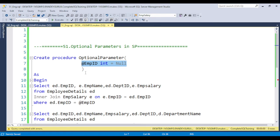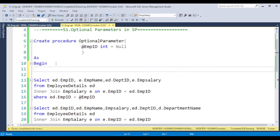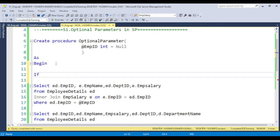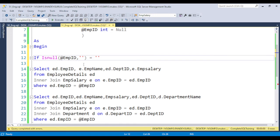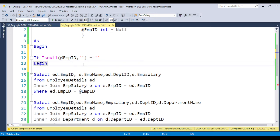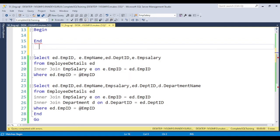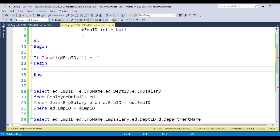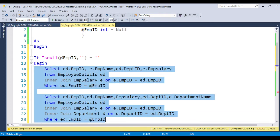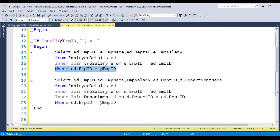You also need to implement the logic. If the user does not pass a value, all output should be displayed. We can use the IS NULL function with an IF condition. If the employee ID is null or empty, place a BEGIN and END block, and inside it put the SELECT query without the WHERE condition so all data is returned.